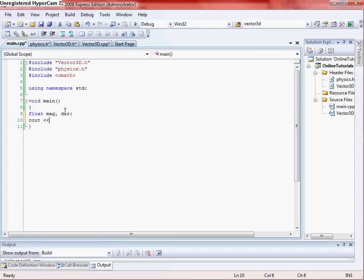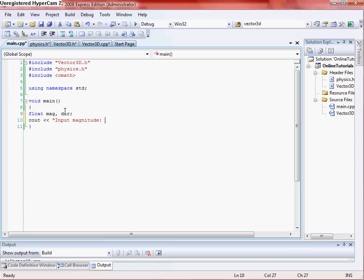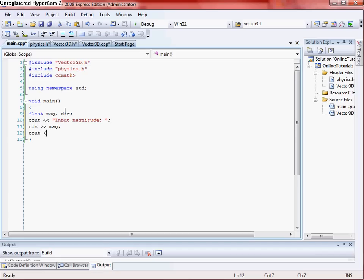First thing we'll do is we'll initialize our floats of a magnitude and a direction. And then we want to C out for the user to input magnitude. And you don't have to do a C out, this is just mainly for demonstration purposes. You can just easily call the vector class and put the amount that you want in it and then just print that and that'll work. But I'll just do it this way just to kind of give it like a user interaction. And then you want to C in our magnitude, and then we want to C out input direction and C in your direction.